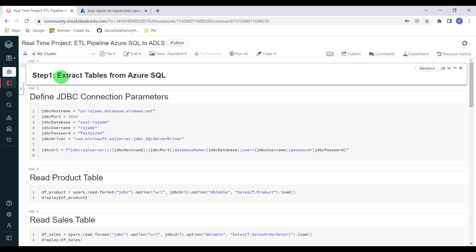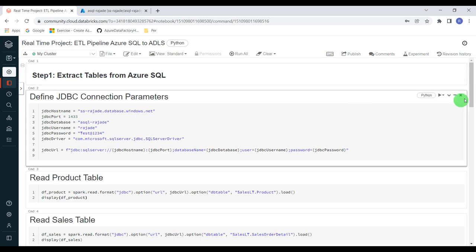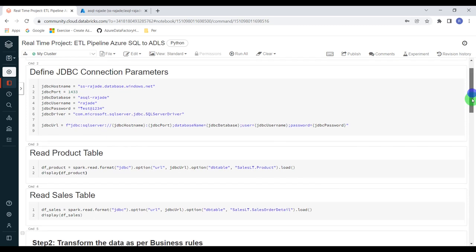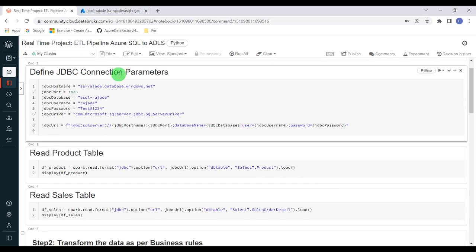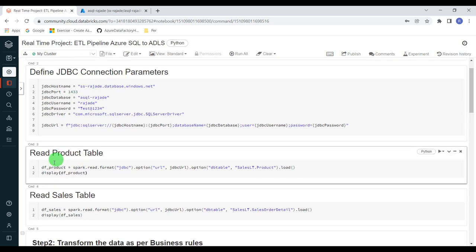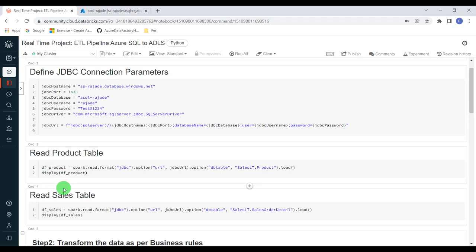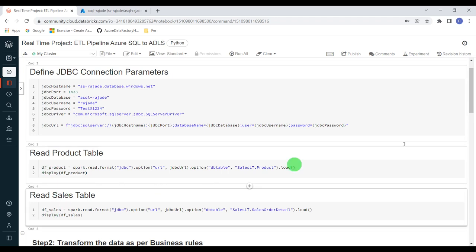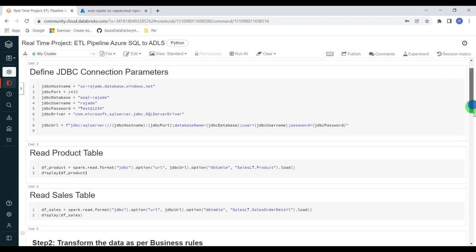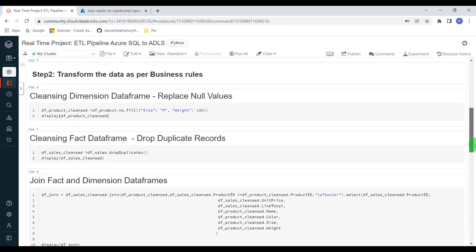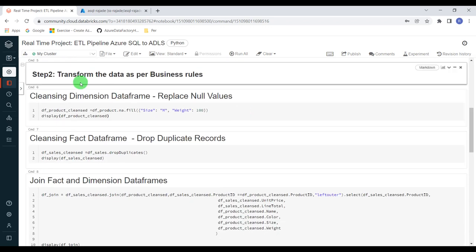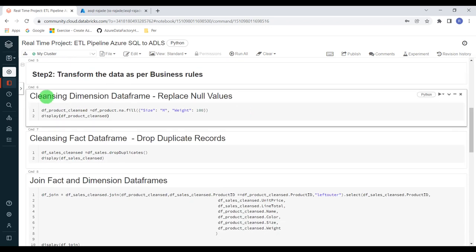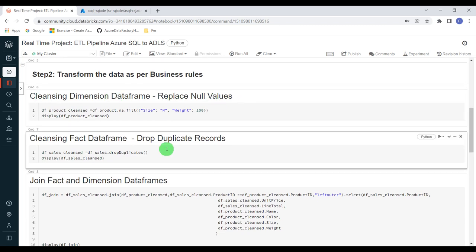Step one: it will extract data from Azure SQL using a JDBC connection. We will read the product table and create a data frame. Similarly, we are reading the sales table and creating a data frame. Once extraction is done, in step two, we are going to transform the data. First, I'm going to clean the dimension data by replacing null values with some default value. Also, I'm dropping duplicates from the fact table. These are the cleansing operations I'm performing.